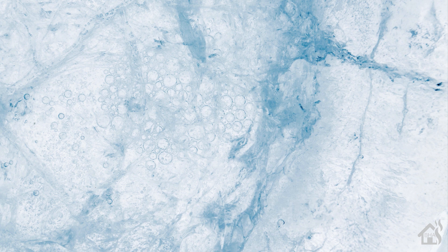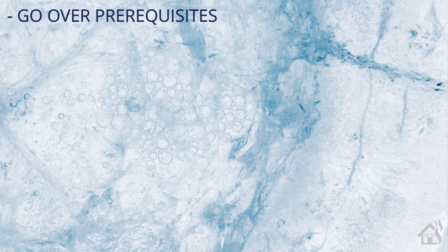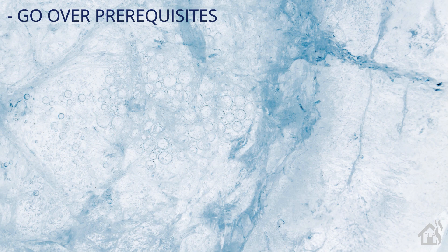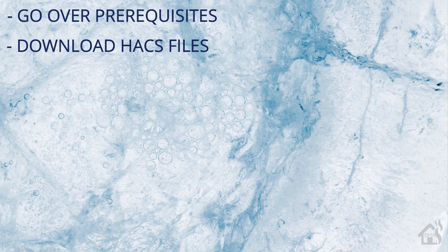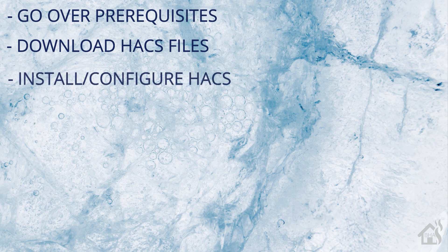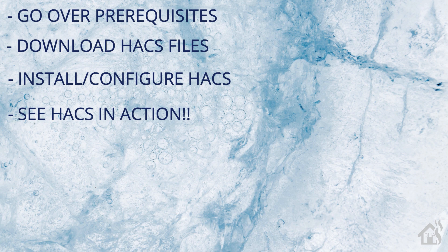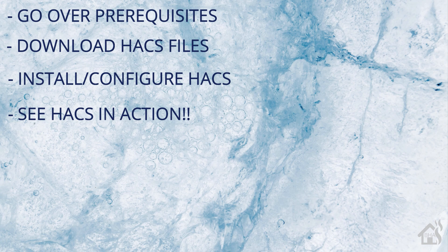So of course for starters, we're going to go over some prerequisites that you'll need in order for this to work properly. Once we do that, we will download the HACS or Home Assistant Community Store files that we need for the install. Once those are downloaded, then of course we will install and configure HACS. And then lastly, we'll just run through an install of something in HACS just to show you how it works and how easy that is to do.